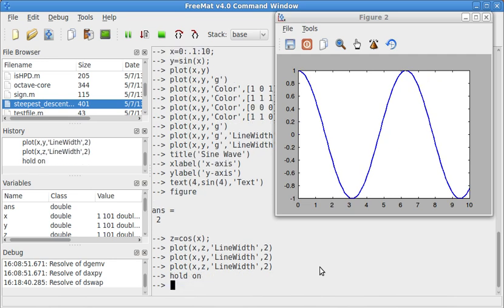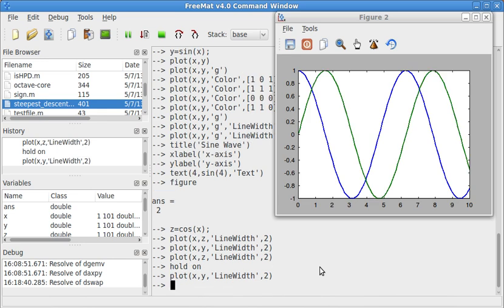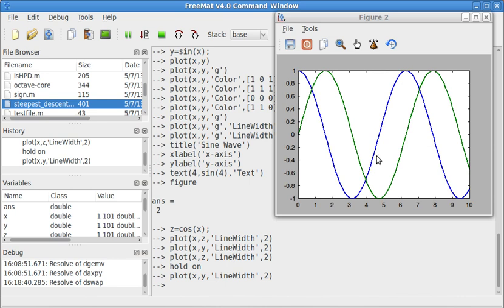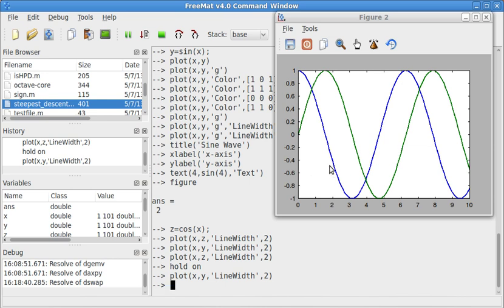Now I want to do hold on. This will prevent Fremat from erasing the previous plot. Now I do X, Y. Now, and this one, Fremat automatically does a different color. I don't know what MATLAB does, but Octave actually does not automatically specify a different color. It's going to go ahead and keep the same color as before. So that's something to keep in mind. When you're using Octave and you want different colors, you have to specify that manually.